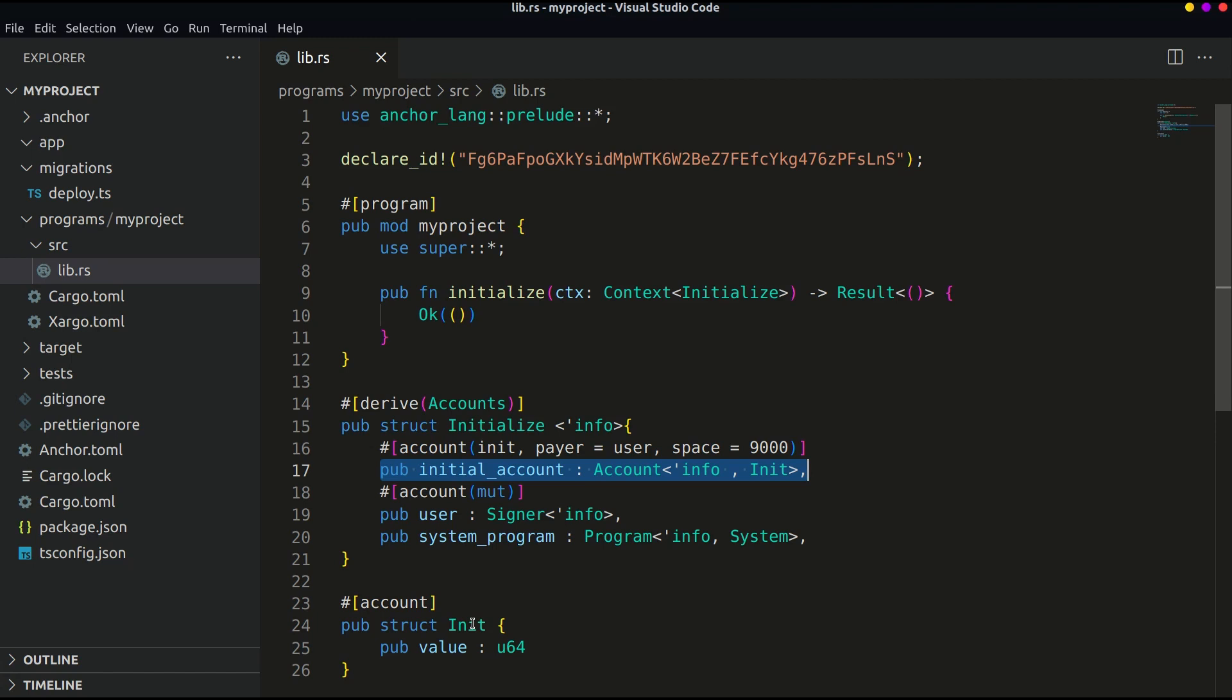In Rust, mut means the value is mutable and can be changed later on. So the account specified below is mutable and can be updated later on.